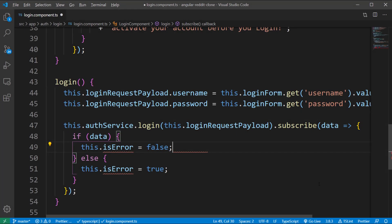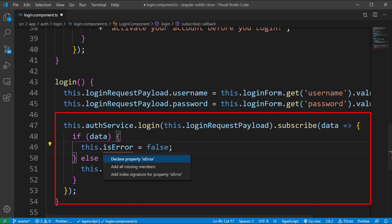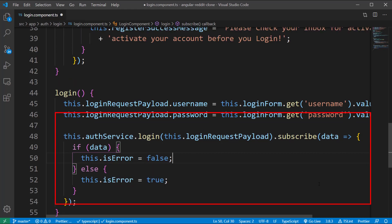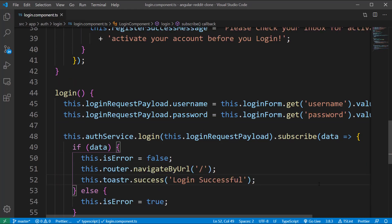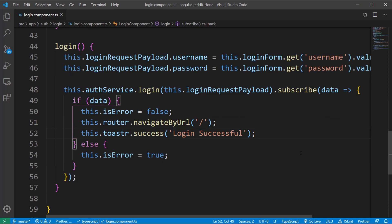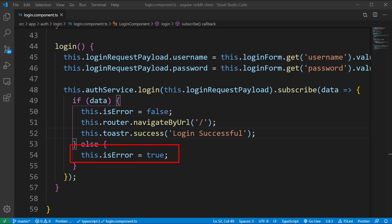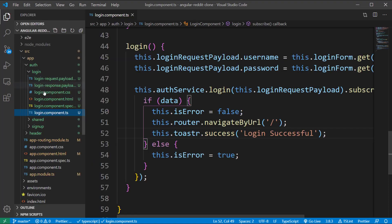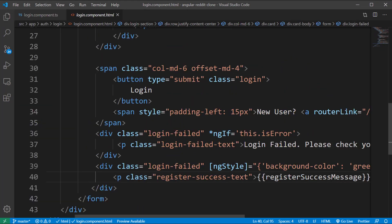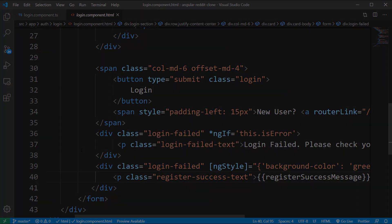Inside the login method, subscribe to the response from the AuthService.login method. On successful login, navigate to the view URL and enable a success notification with the message 'login successful'. If a failure response is received, set the value for the boolean variable isError, and inside the HTML file an ngIf statement will display the error and ask the user to retry.